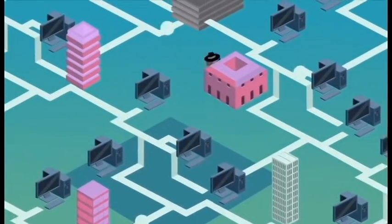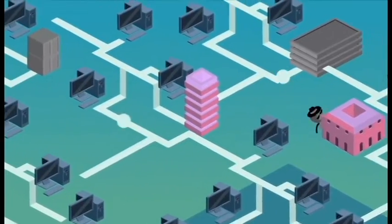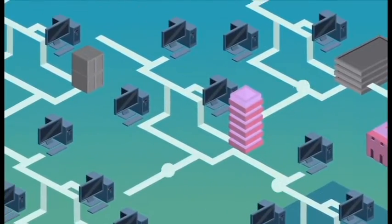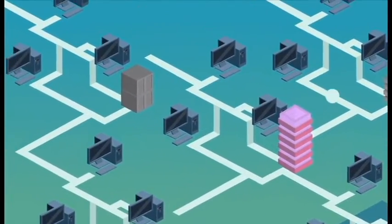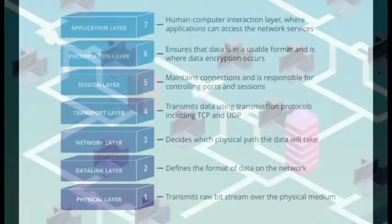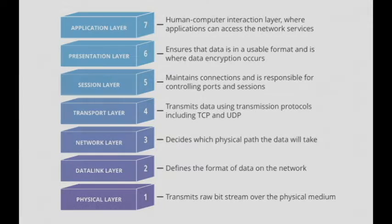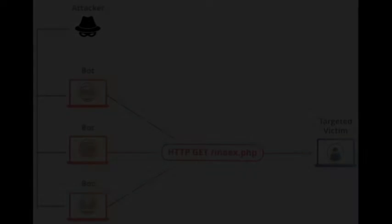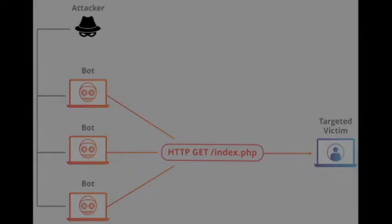The attacks target the layer where web pages are generated on the server and delivered in response to HTTP requests. HTTP flood attack is like pressing refresh in a web browser over and over on many different computers at once. Large number of HTTP requests flood the server, resulting in denial of service.